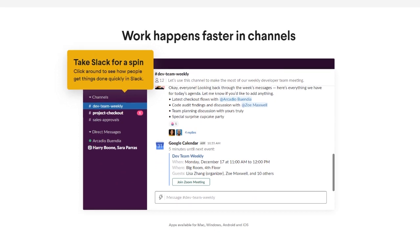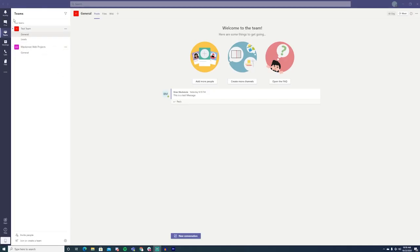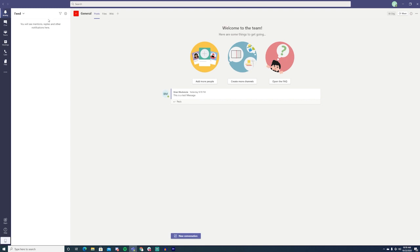For businesses just looking for a collaboration tool with chat and video conferencing features though, Slack and Teams are very competitive with each other.